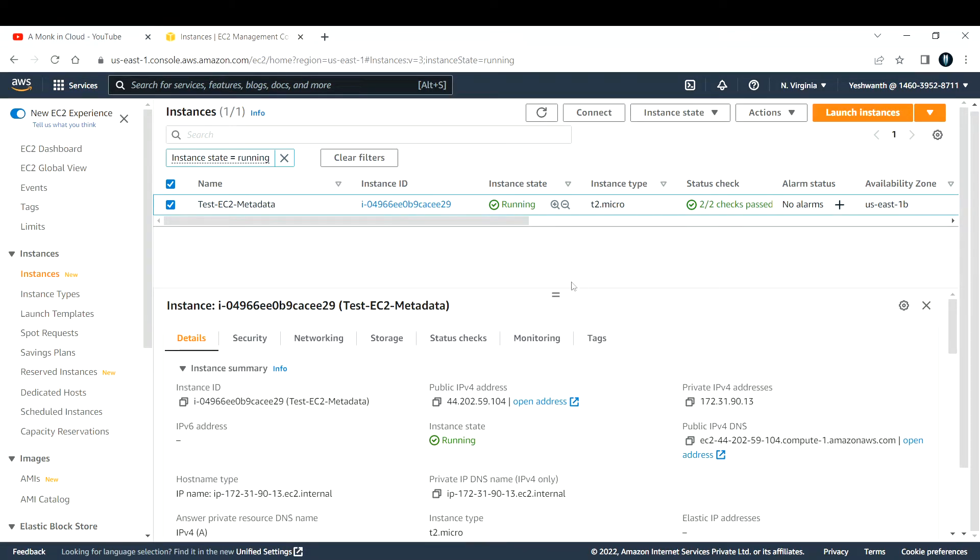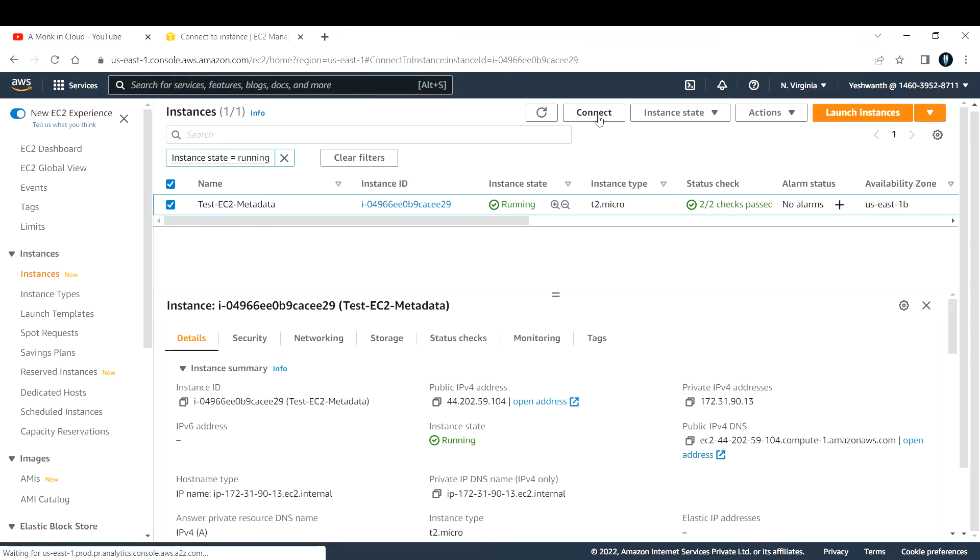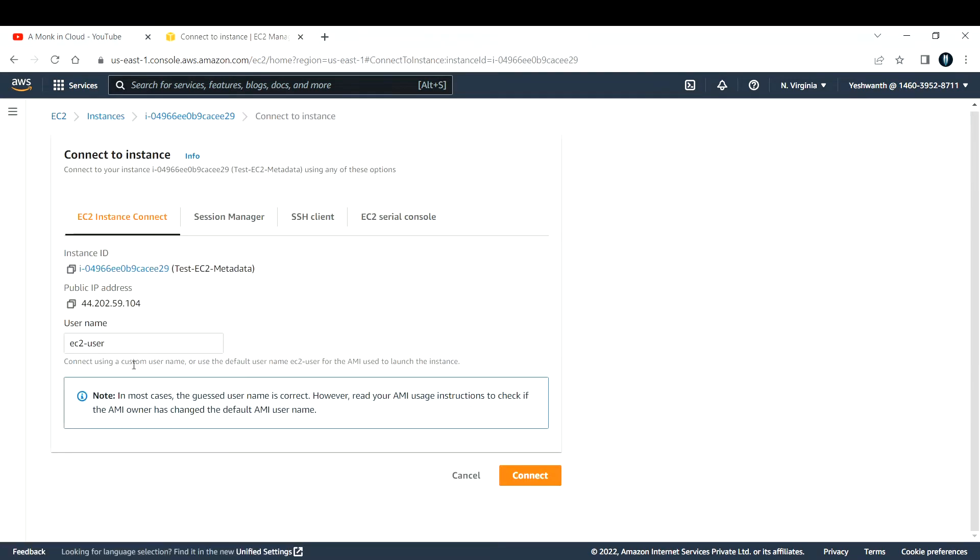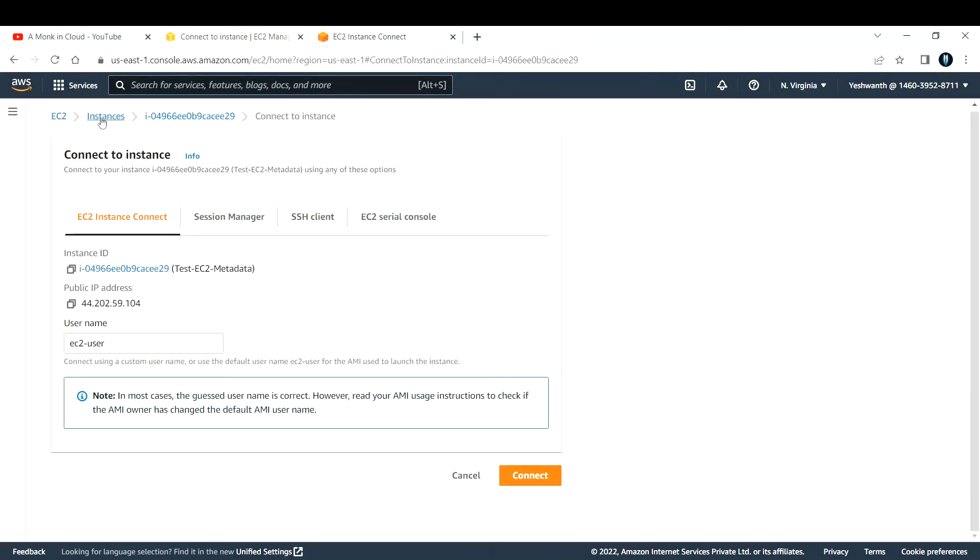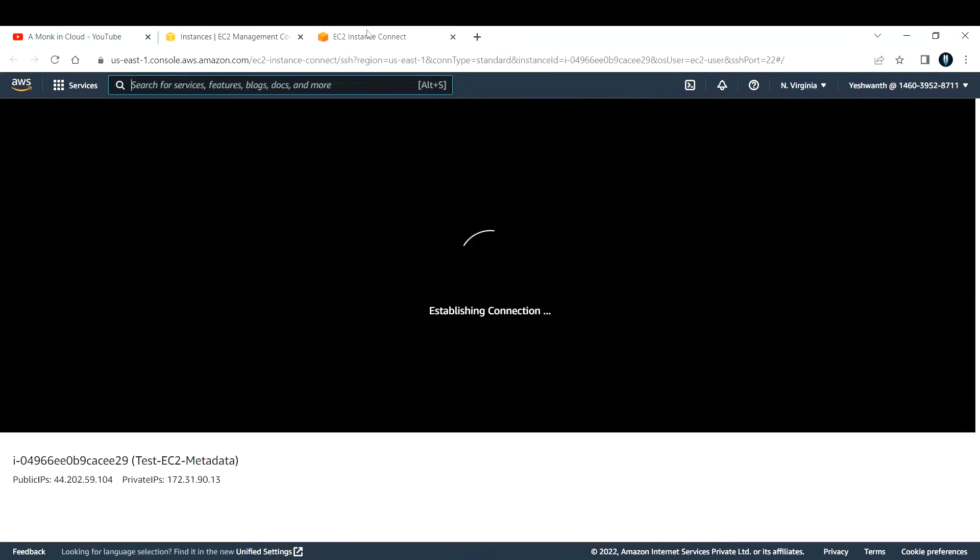Now let us try to connect this EC2 instance using the EC2 instance connect method. I'll go and click on connect and click on connect again. It will take some time to establish the connection.